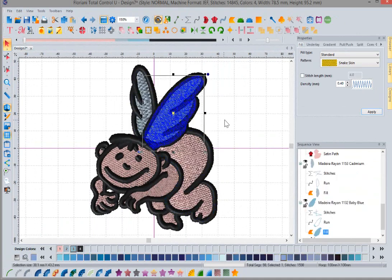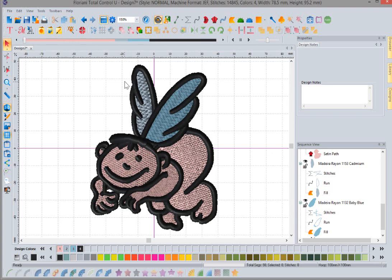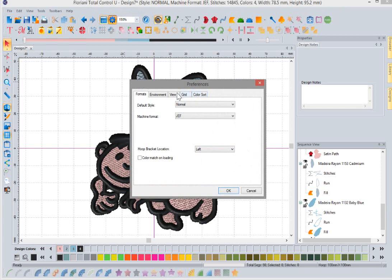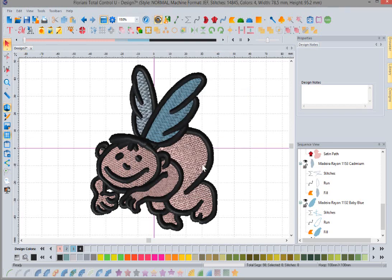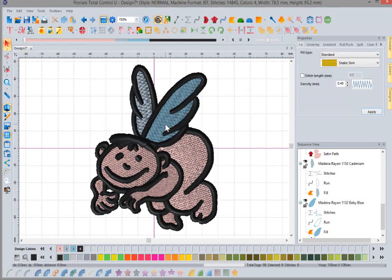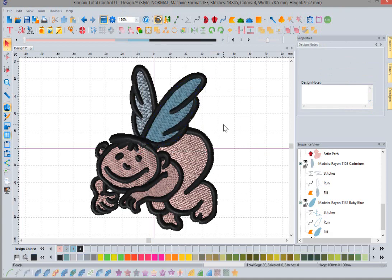And so it's a nice little feature that we've added into the software for this update. And like I said before, all you have to do is come up here to your Preferences icon, select it, go to the View tab, and left mouse click on Highlight Selection, and that will allow you to see a highlight of an object you select. So we know that a lot of you have asked for that, and we're happy to bring that to you in this update.